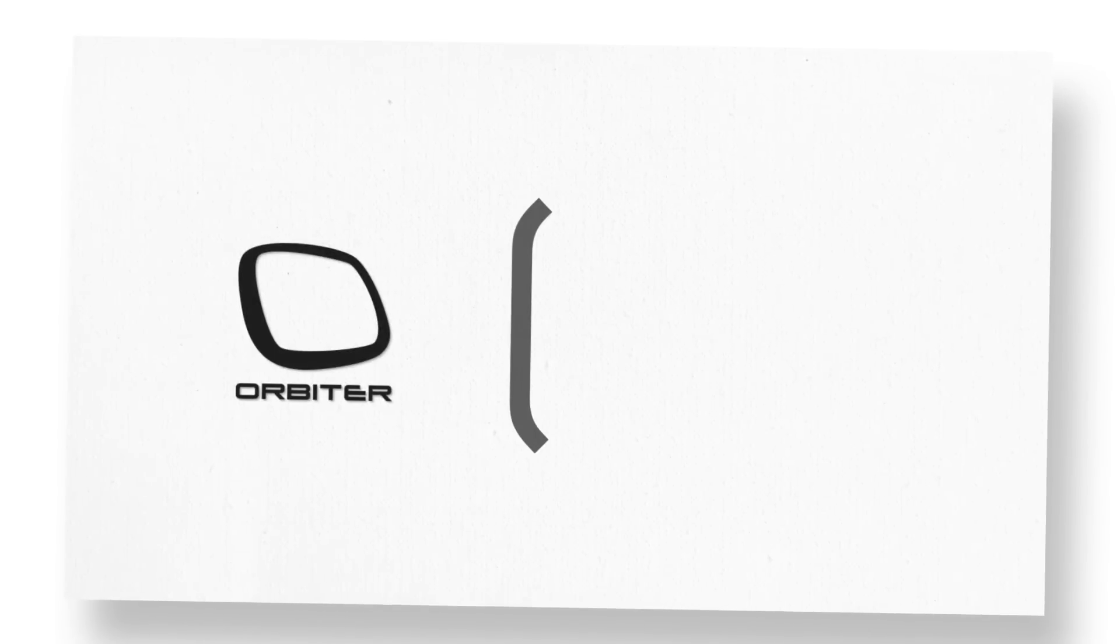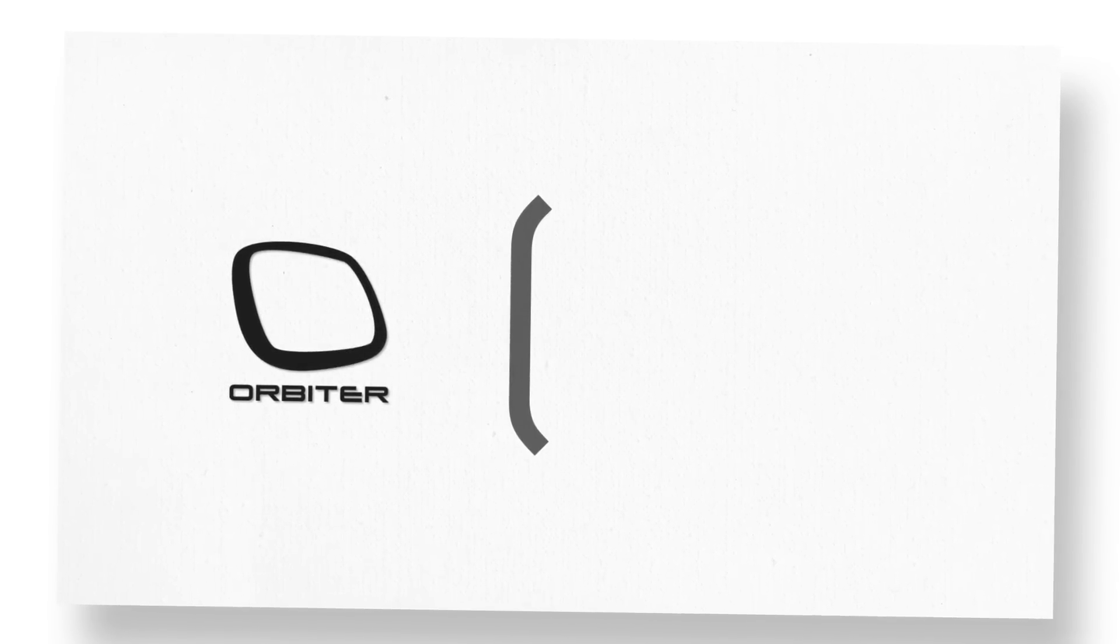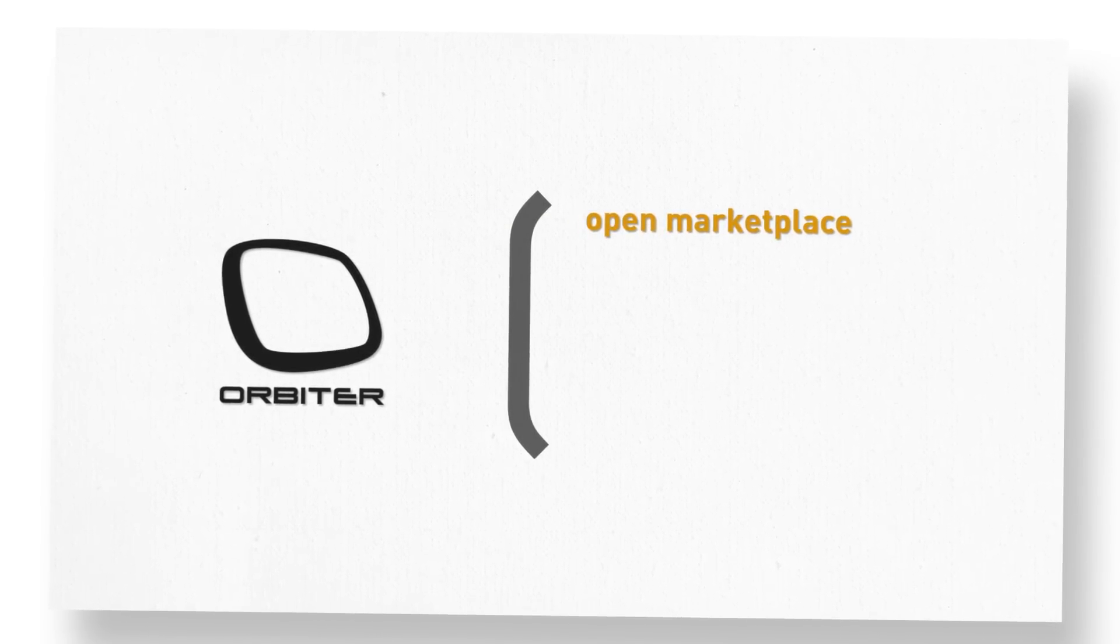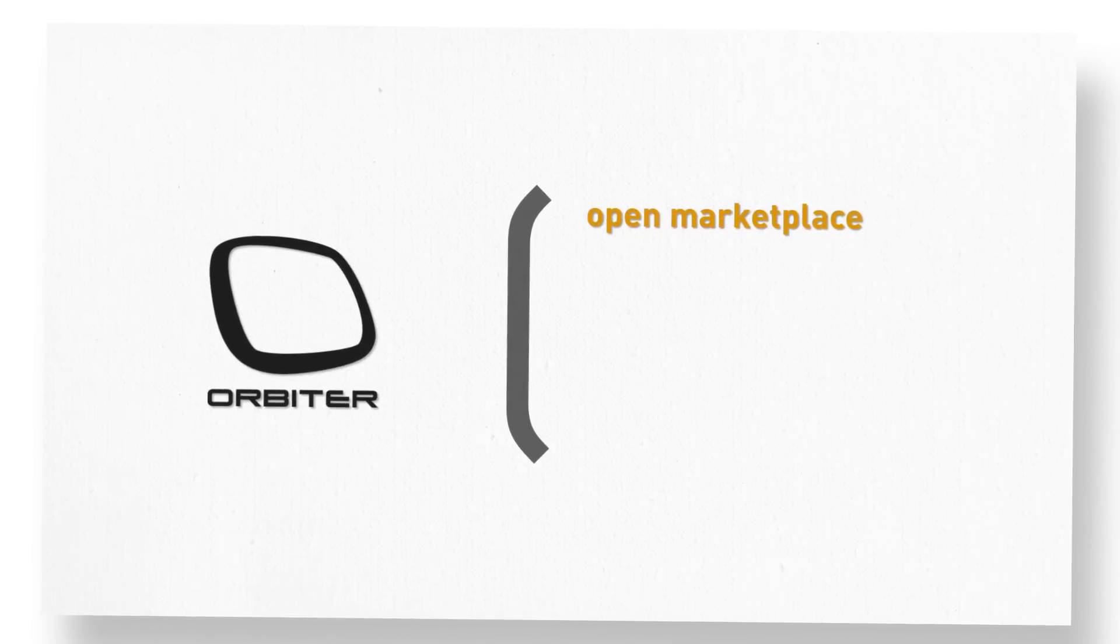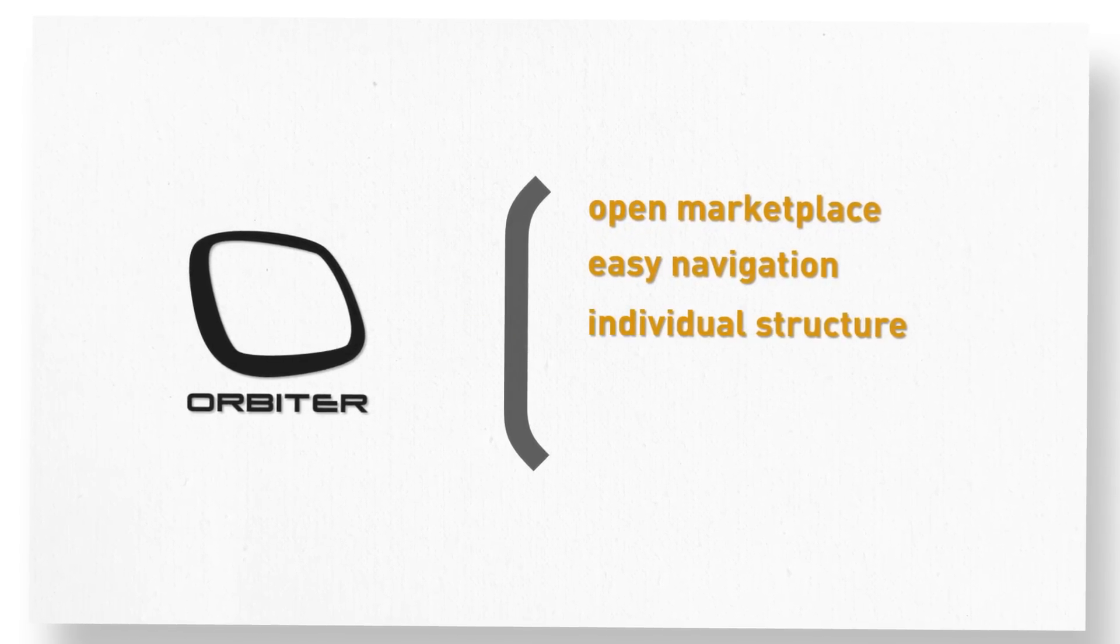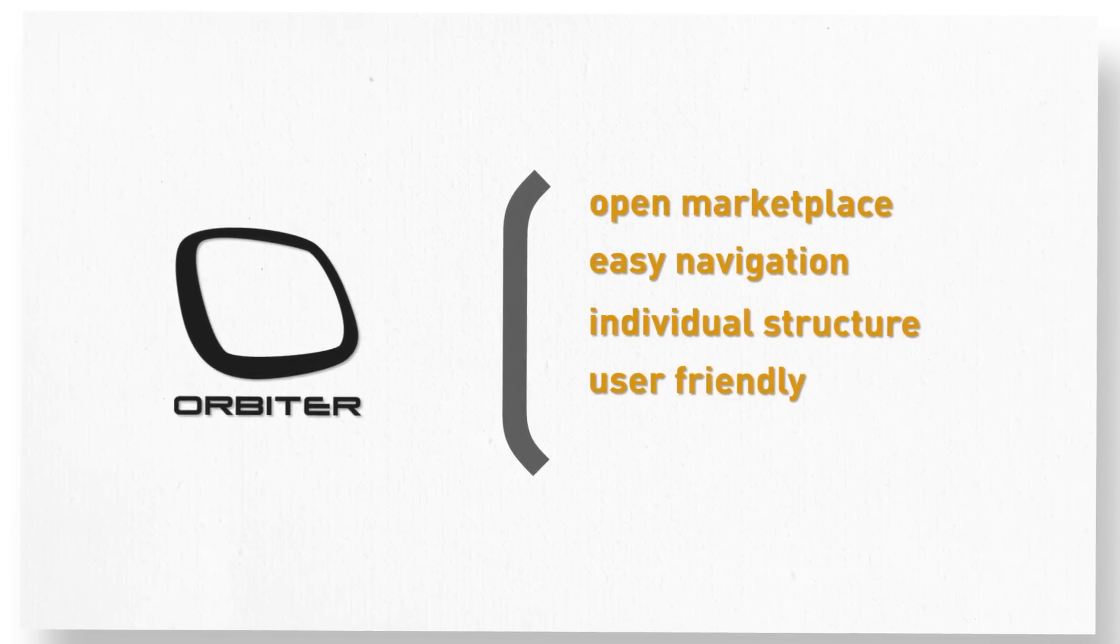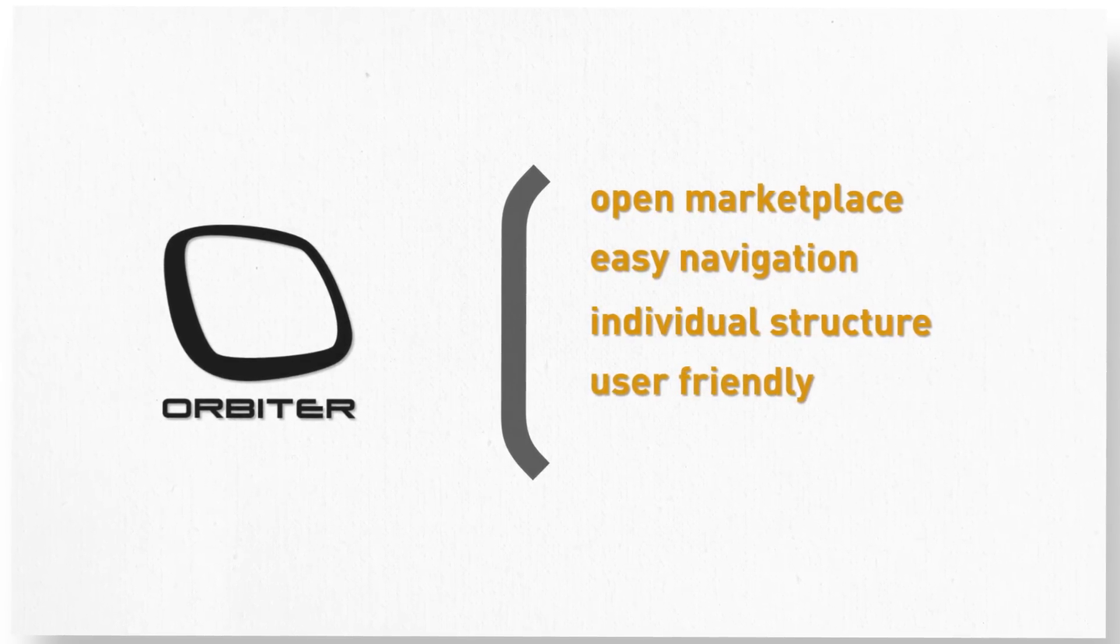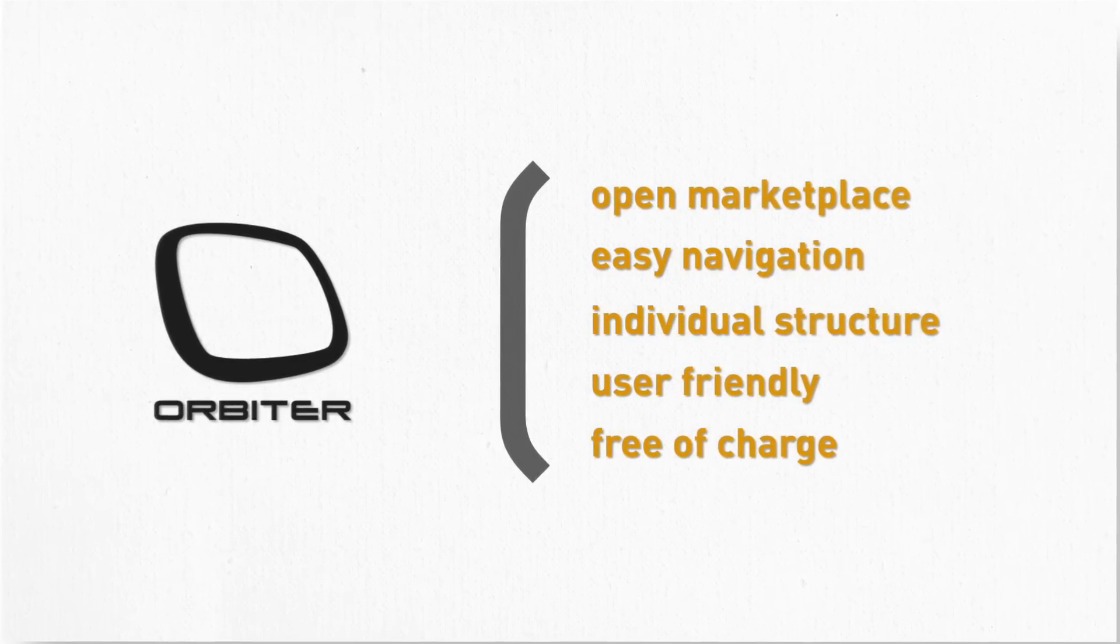Choose Bowie SysTex Orbiter and you'll get modular software including an open marketplace, simple and intuitive operations thanks to easy navigation, individual structure that's user-friendly, and best of all, the Orbiter platform is available for free.